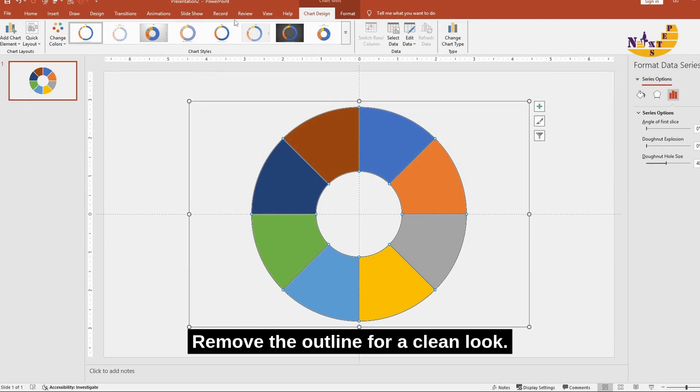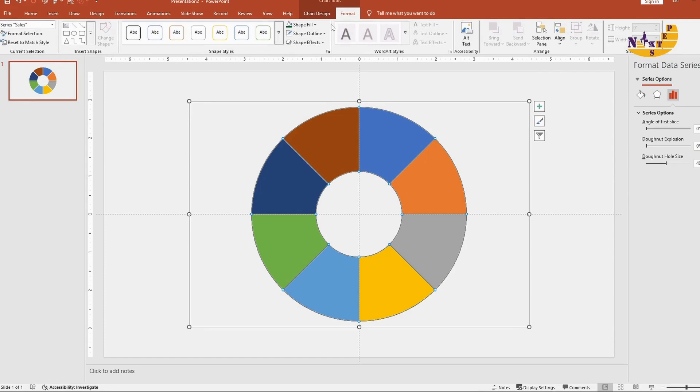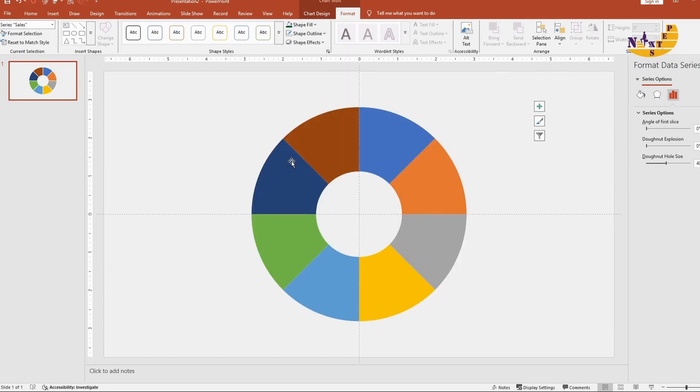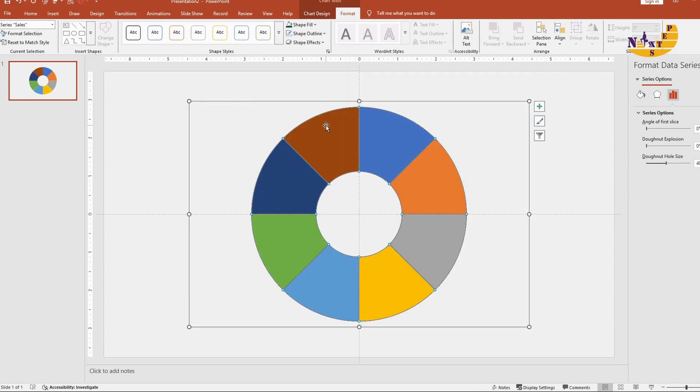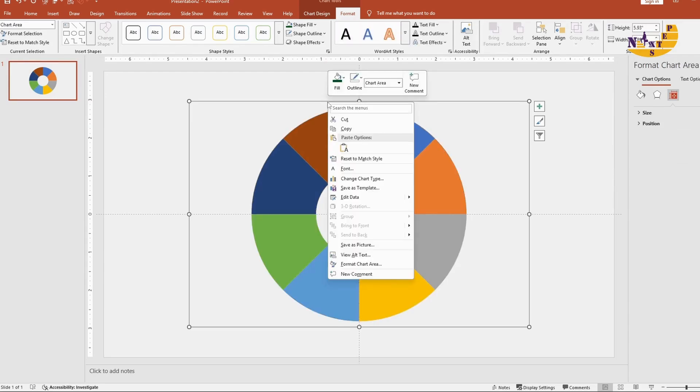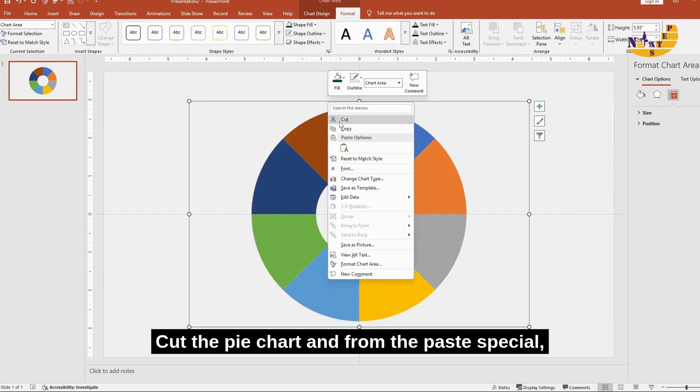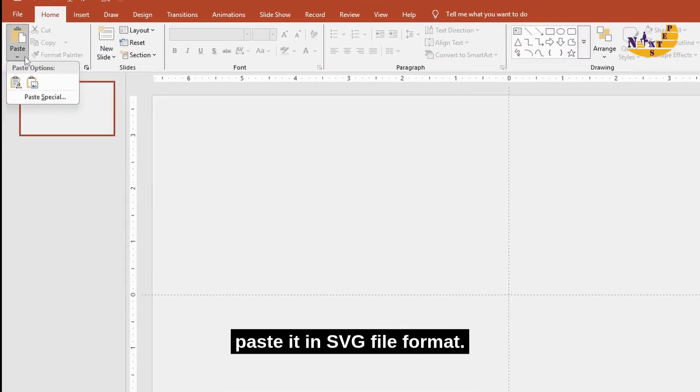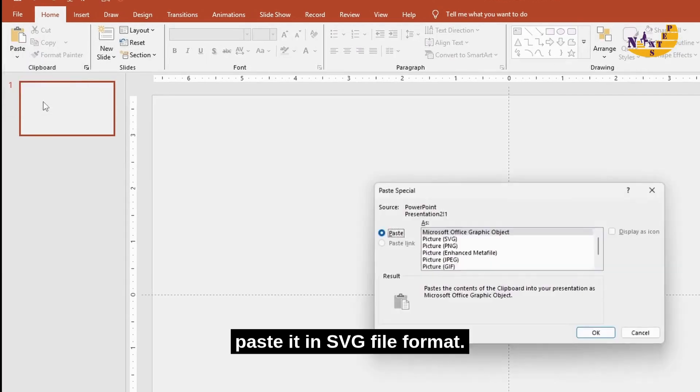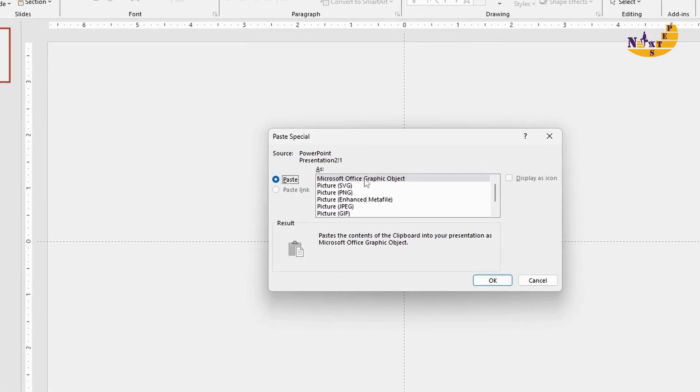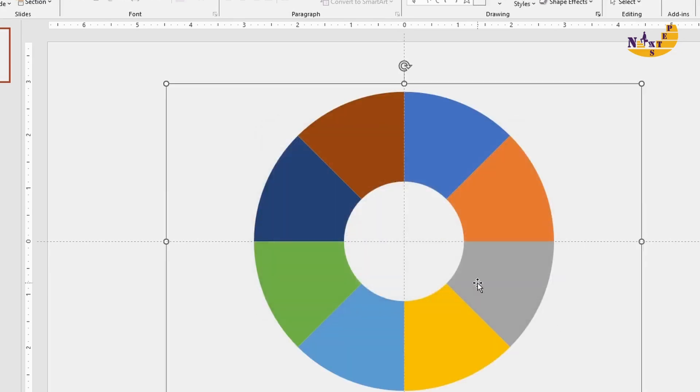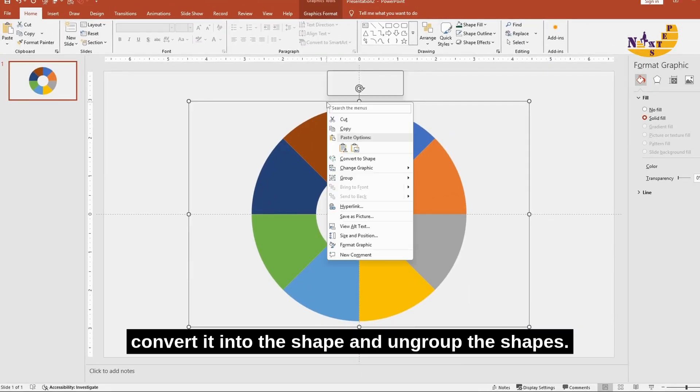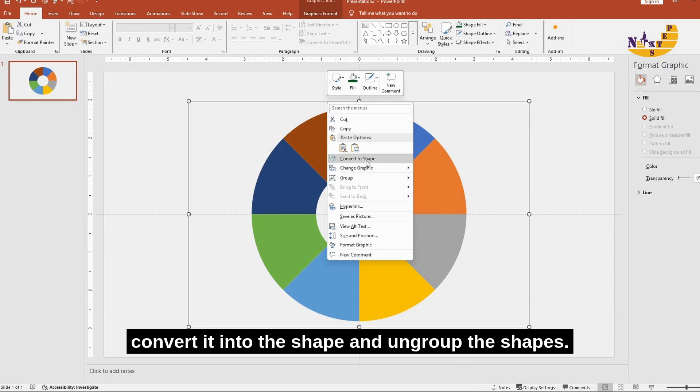Remove the outline for a clean look. Cut the pie chart and from paste special, paste it in SVG file format. After that, convert it into the shape and ungroup the shapes.